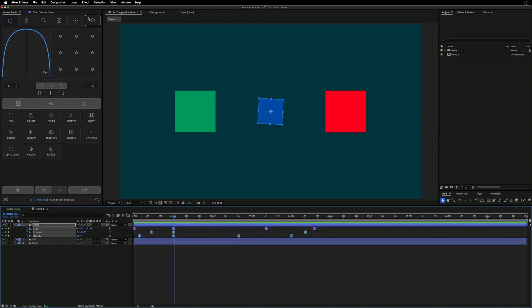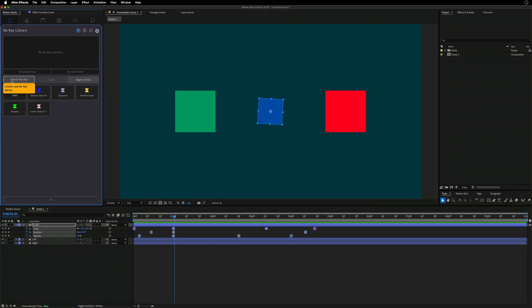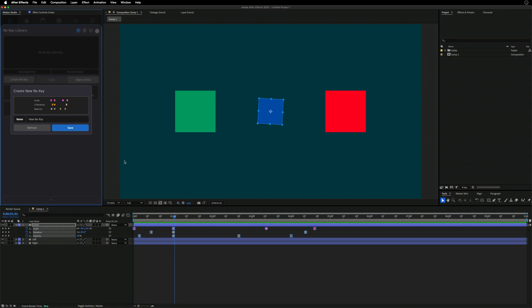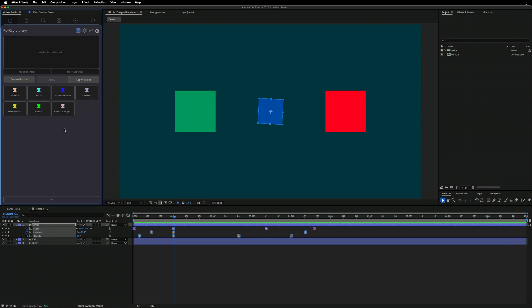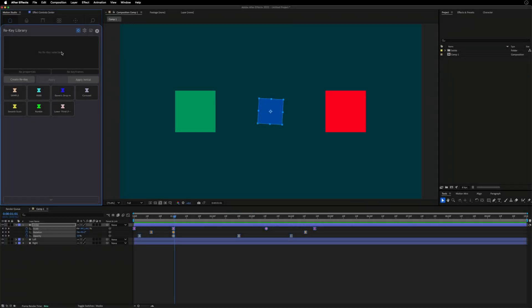Typically you'd Command-C and Command-V paste keyframes onto another layer, or use a clone tool, but if you're in a different project or your clipboard has something else, you can't access those keyframes. With ReKey, you select the keyframes, open ReKey, create the ReKey — I'll call it 'sample' — and click Save. It pops into the ReKey library. This is an early version of ReKey; a full redesign is coming in about three weeks, plus multi-layer support.